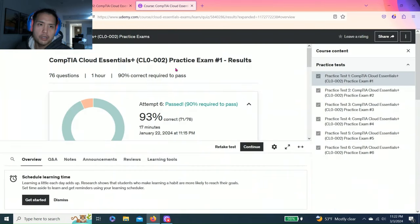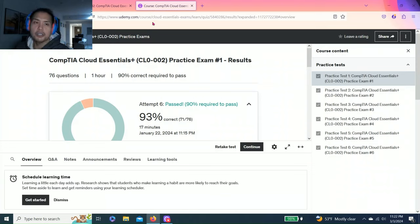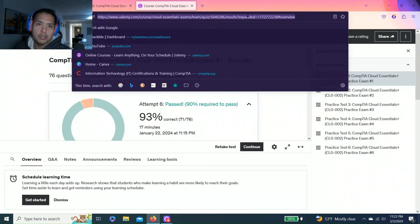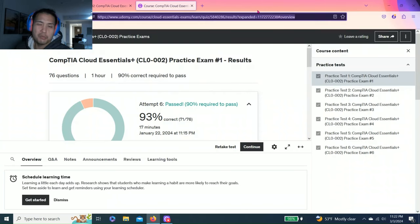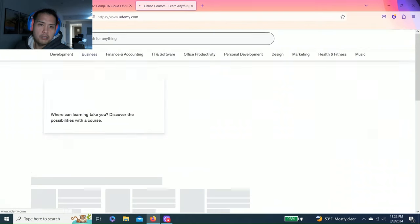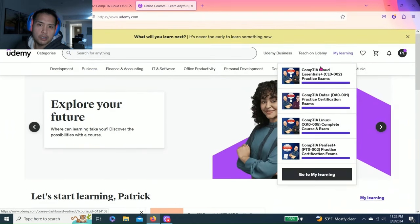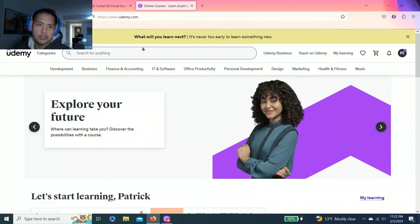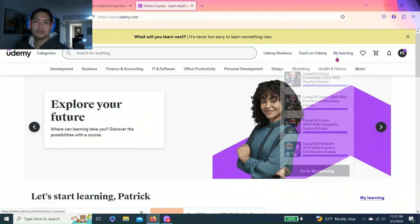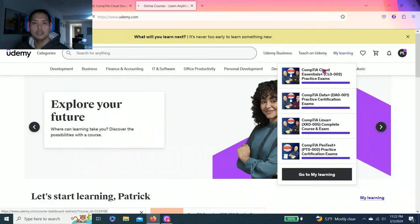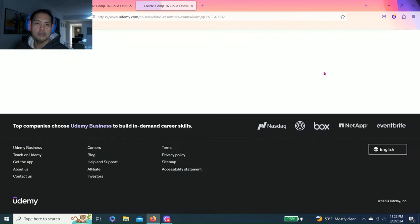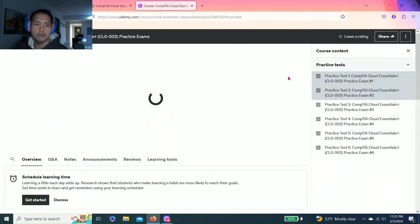My study methodology is to have three different sources, but this one is pretty easy so I used only two. So I used Udemy and I used Cloud Essentials practice exams. There's six of these practice exams.